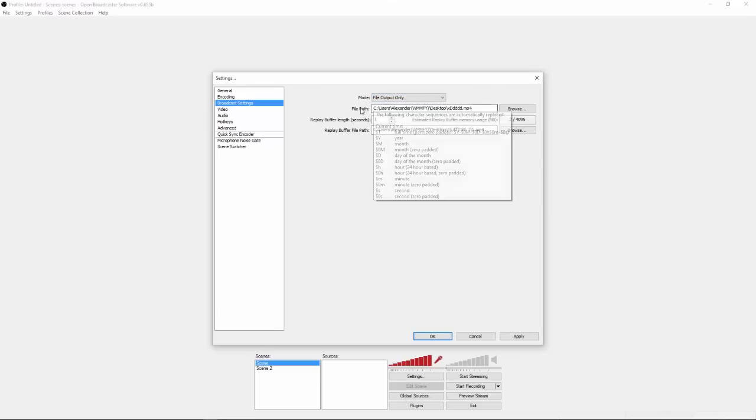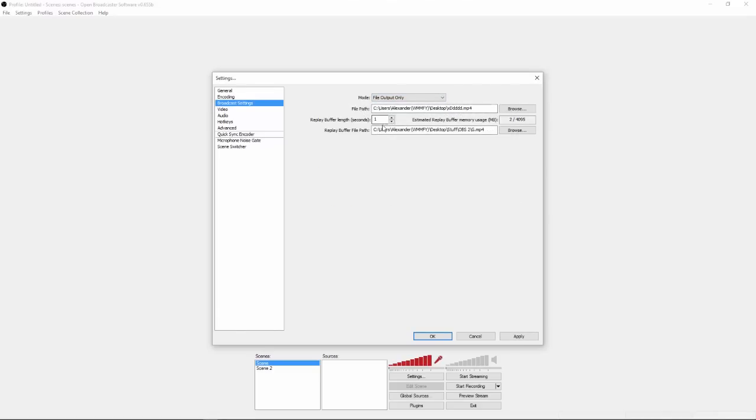You're going to choose your file path, basically where the videos will save. You don't have to worry about anything of this.